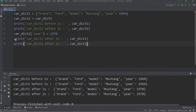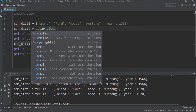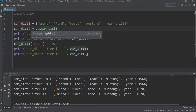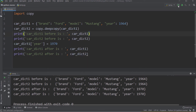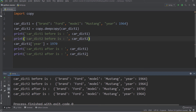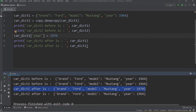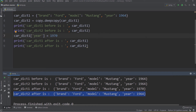Now let's see how we can create a deep copy of the dictionary. In order to do that, first you have to import copy. Then instead of using just an equal assignment, I will say copy.deepcopy. If I run — before any update, both dictionaries are equal. However, after the update, I am updating carDict1's year by the value 1970. You will see that carDict1 has been updated, but carDict2 has not been updated. This happened because carDict2 is a deep copy of carDict1 — they don't point to the same location in the memory, so changing one will not affect the other.